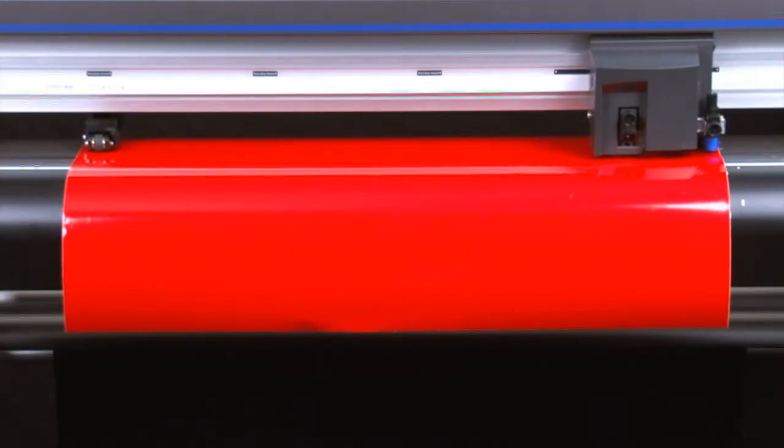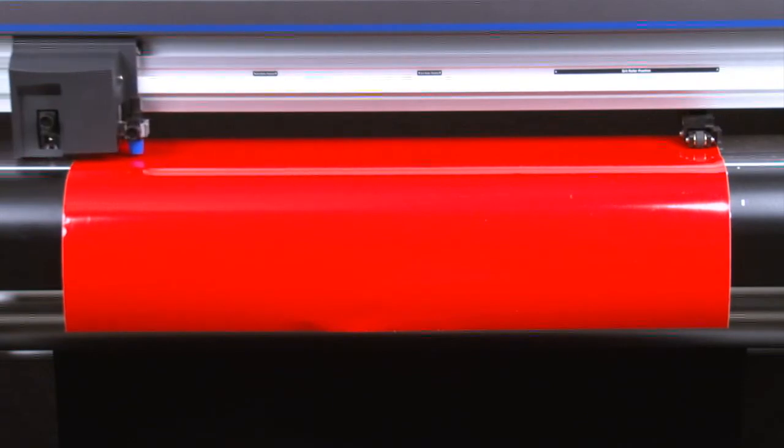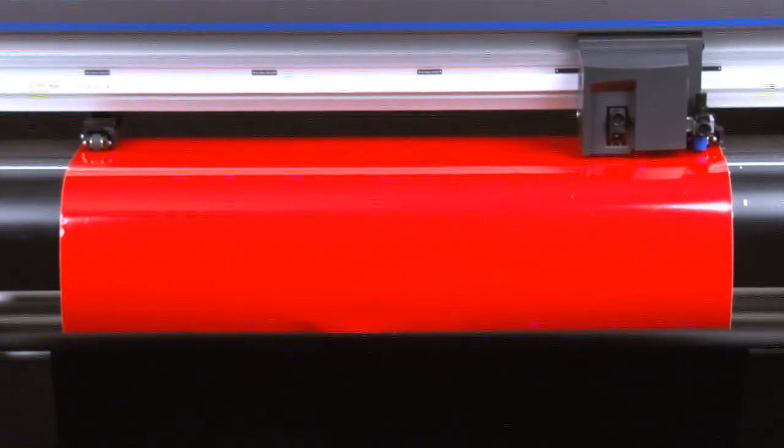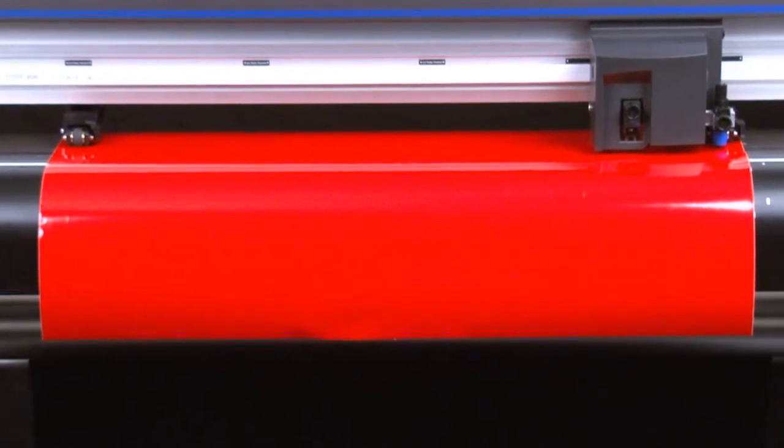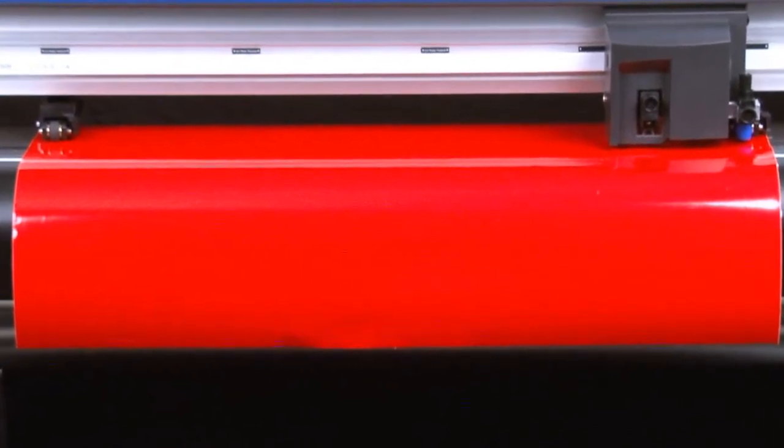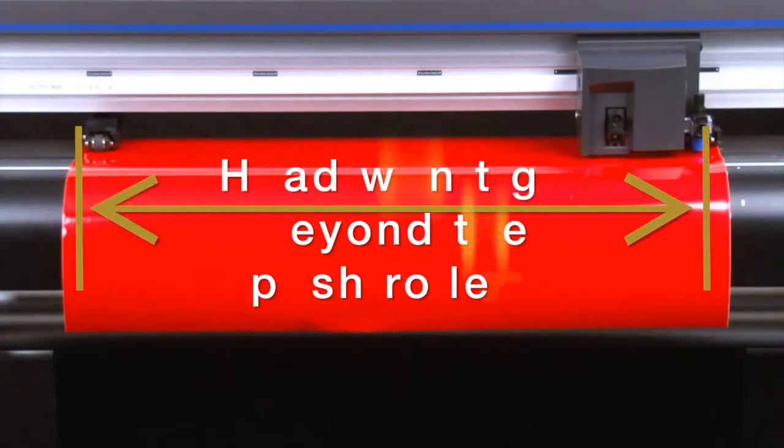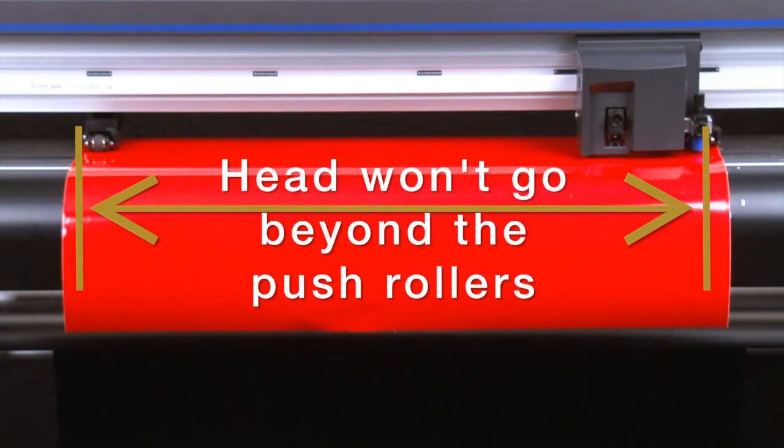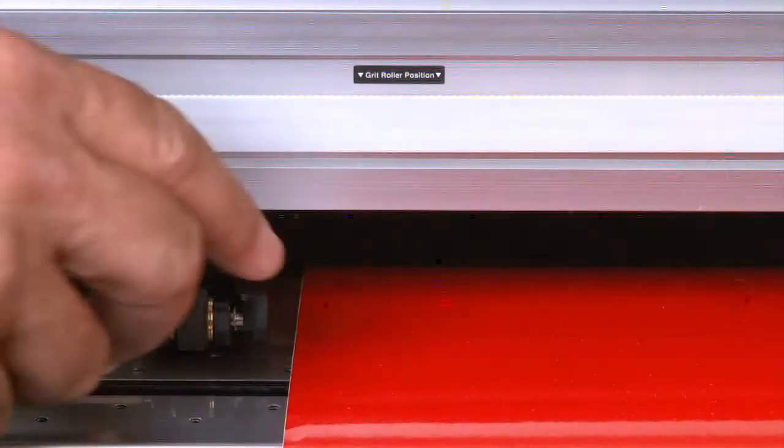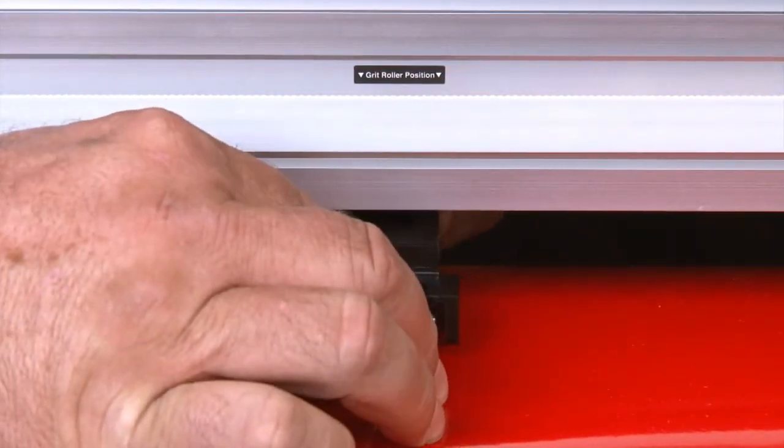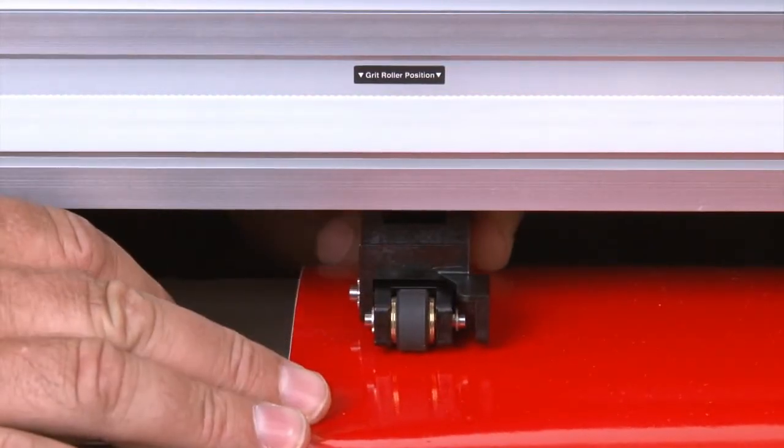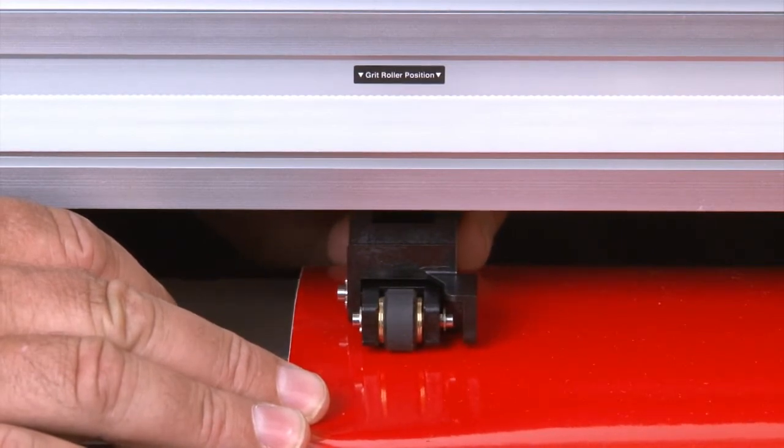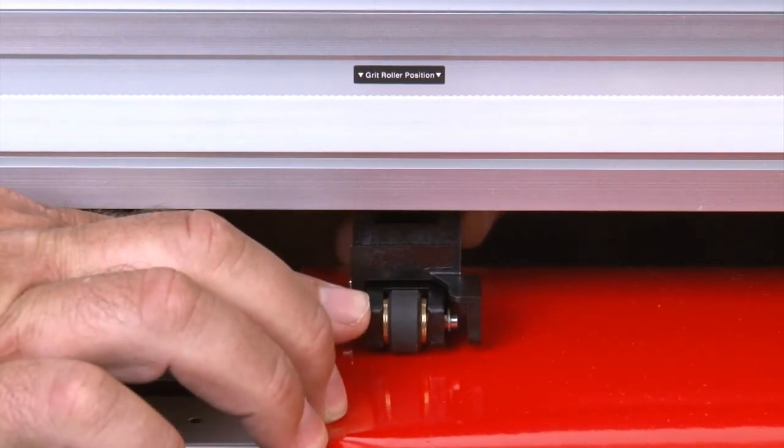As you position the push rollers, keep in mind that when the cutter initializes, it will use the position of the outside push rollers to determine the cut area width. The cutter then assumes that the outside push rollers are at the edge of the media and will not allow the cutting tool to go beyond the push rollers. Therefore, always position the outside push rollers so that they are on the outermost edges of the media, yet squarely over the grit rollers.